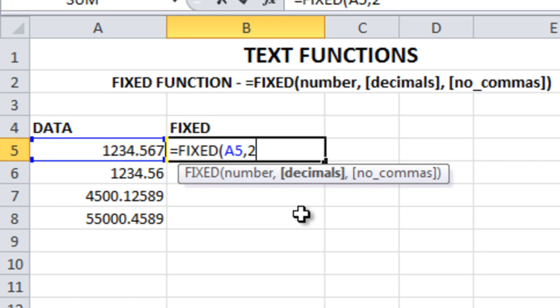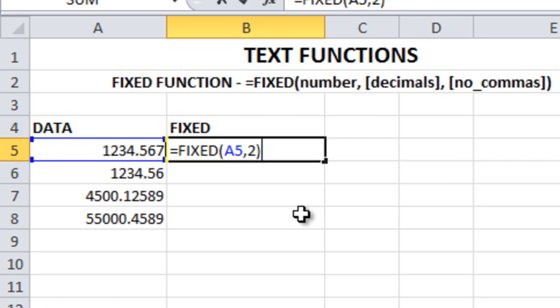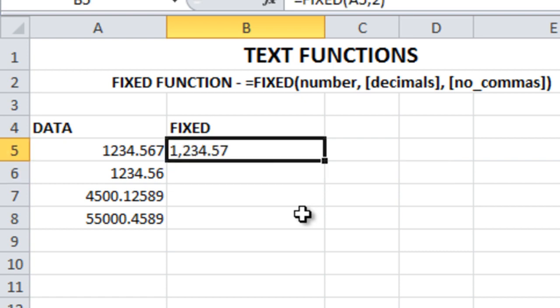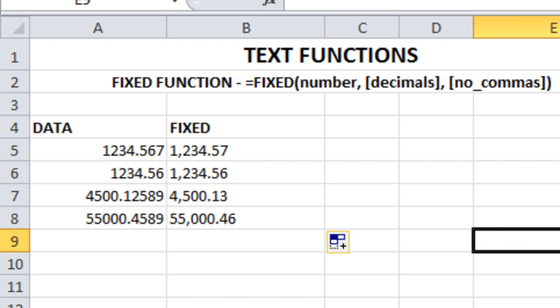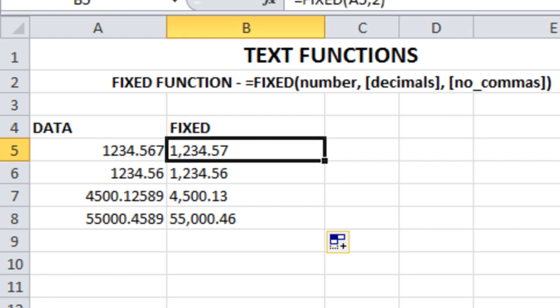Let me drag this formula down. See, all these values got converted to two decimal points uniformly - 57.56, 13.46 - whereas before they had varying decimal points.